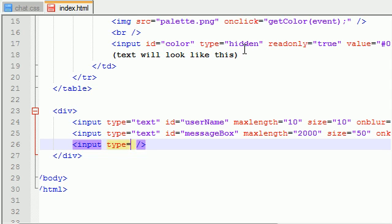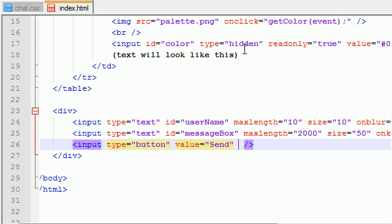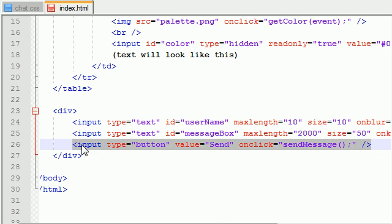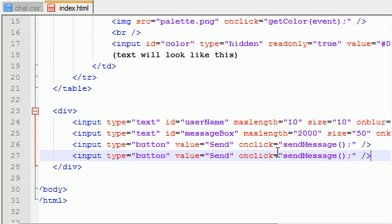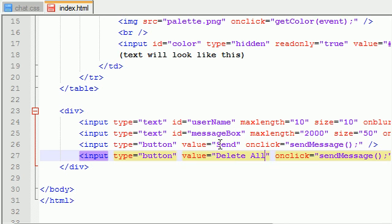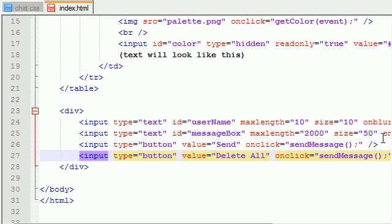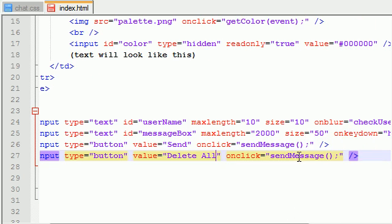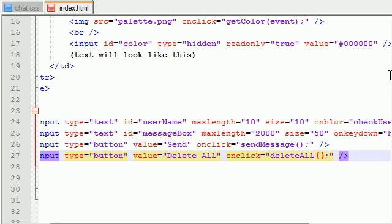Type equals button and value equals send. And this is, of course, the button that's going to send your message. So, we're going to give it an on click attribute. So, basically, whenever you click this button, it's going to call the JavaScript function send massage. There we go. Now, if we just copy this, I think you guys can see what's going on from here.